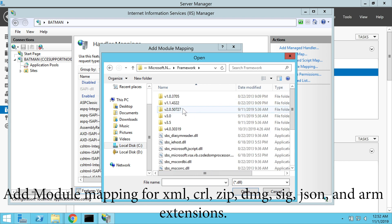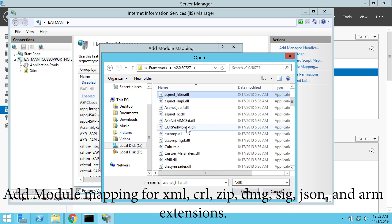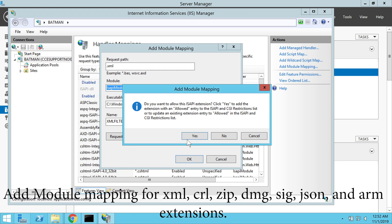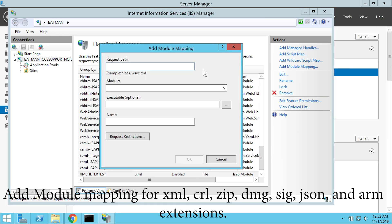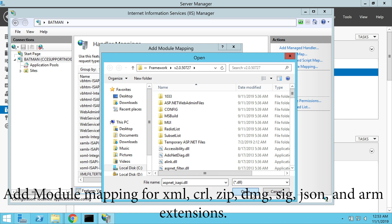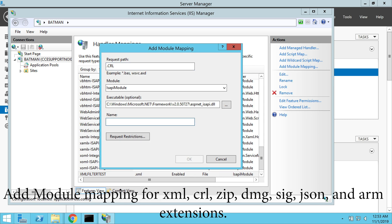Under the add module mapping option, we add XML, CRL, ZIP, DMG, SIG, JSON and ARM extensions. The process for doing that is shown here.